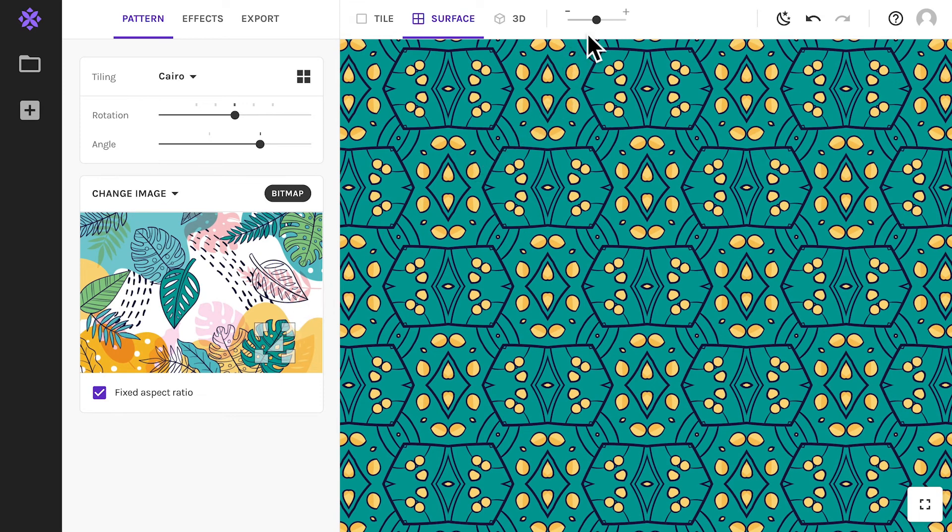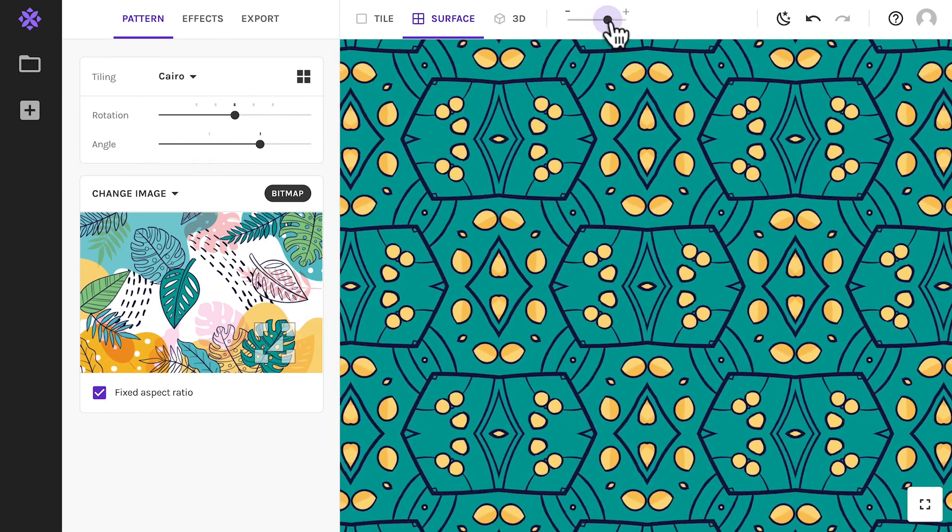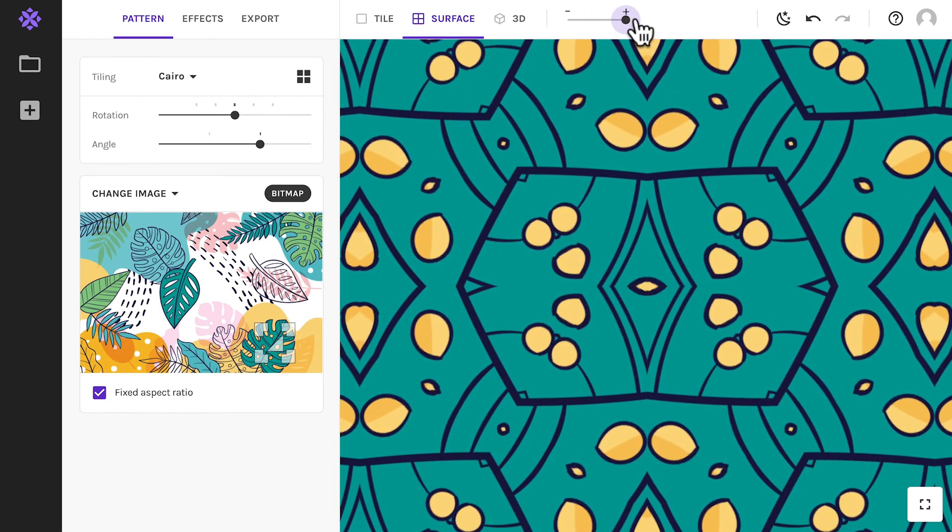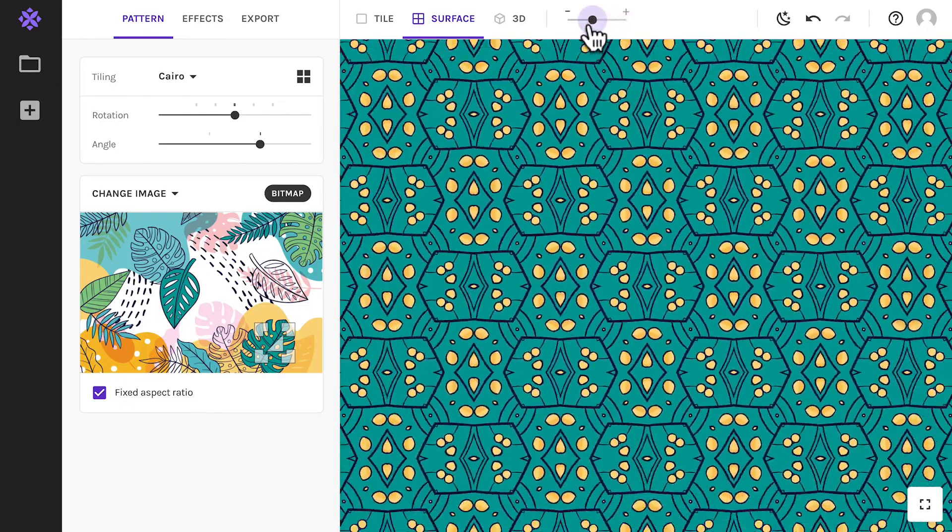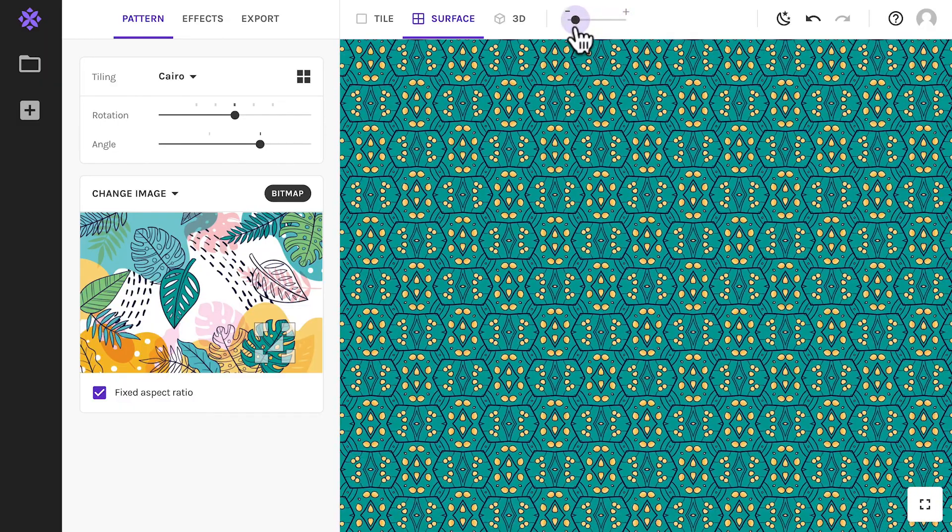To get a better sense of what your design looks like, use this zoom slider to get really close up or take a step back.